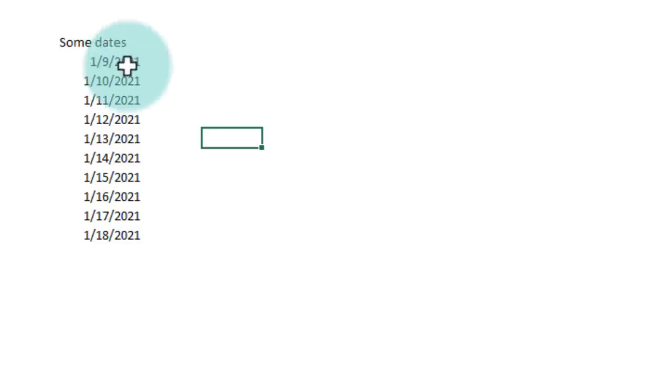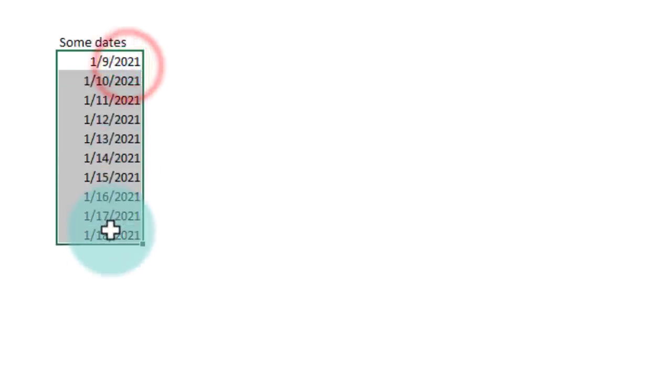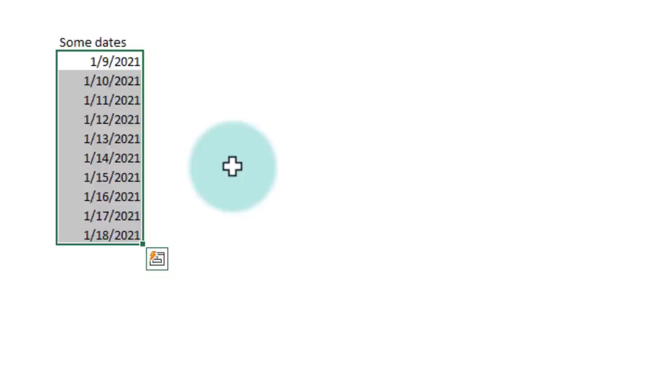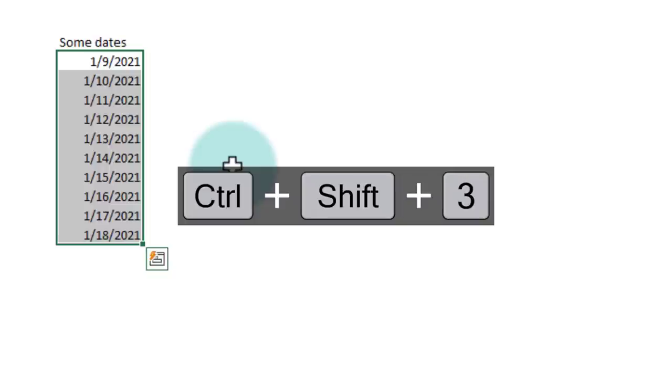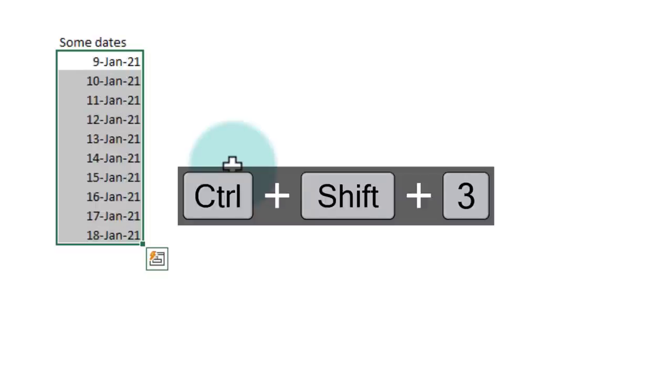If we have some dates in a range and you just want to turn this into D-MMM-YY format, you can use the shortcut Ctrl+Shift+3. This will take the dates and turn it into this format.